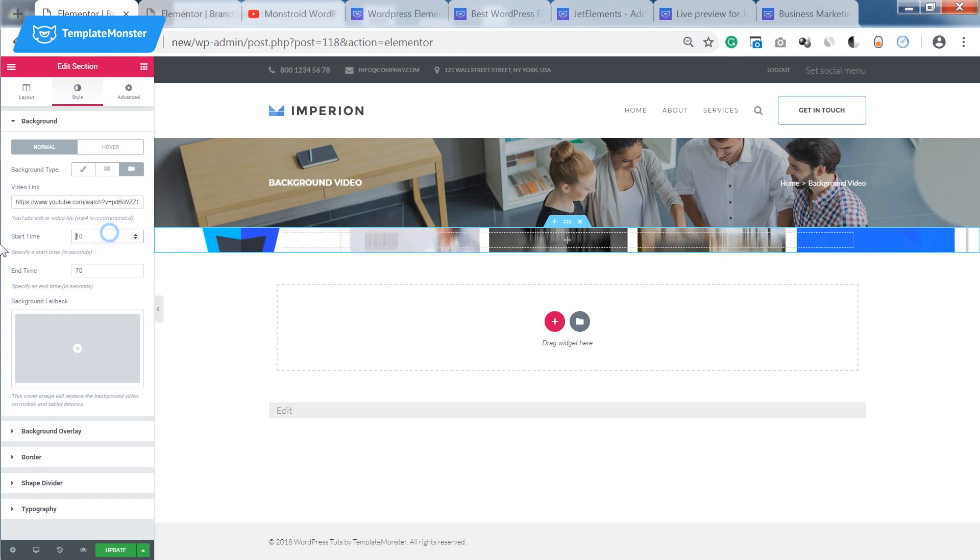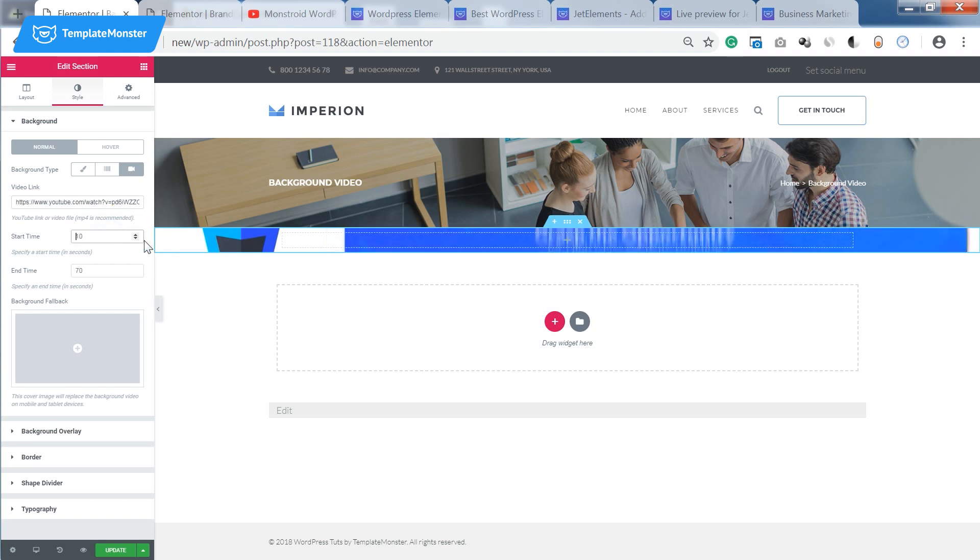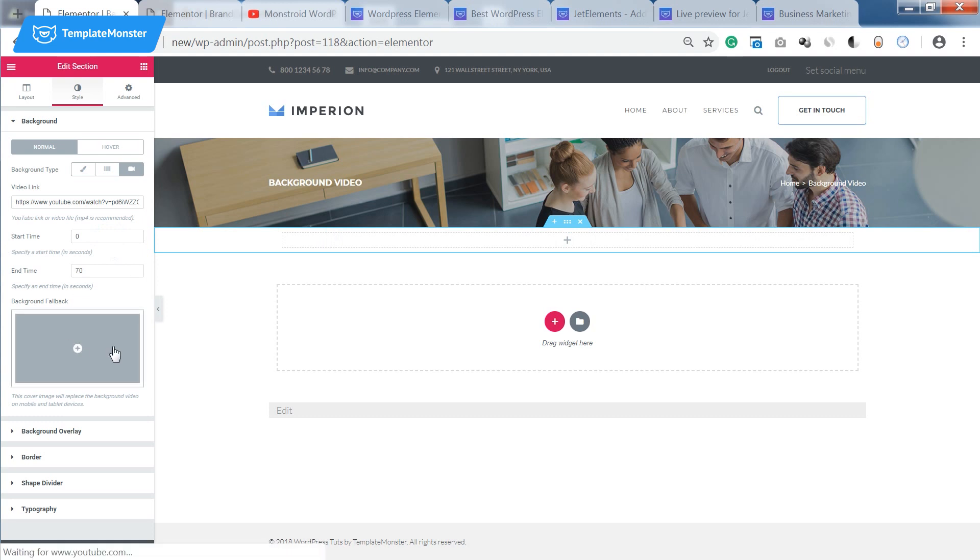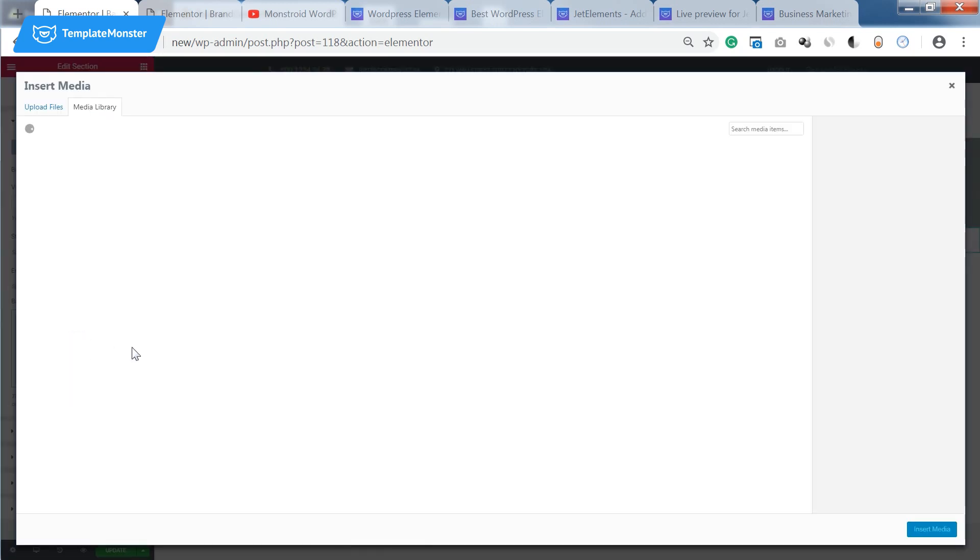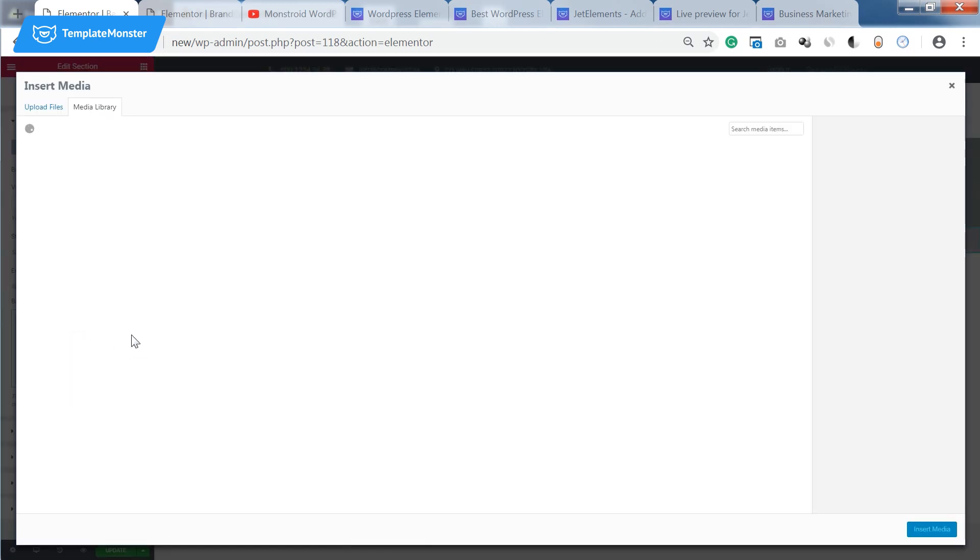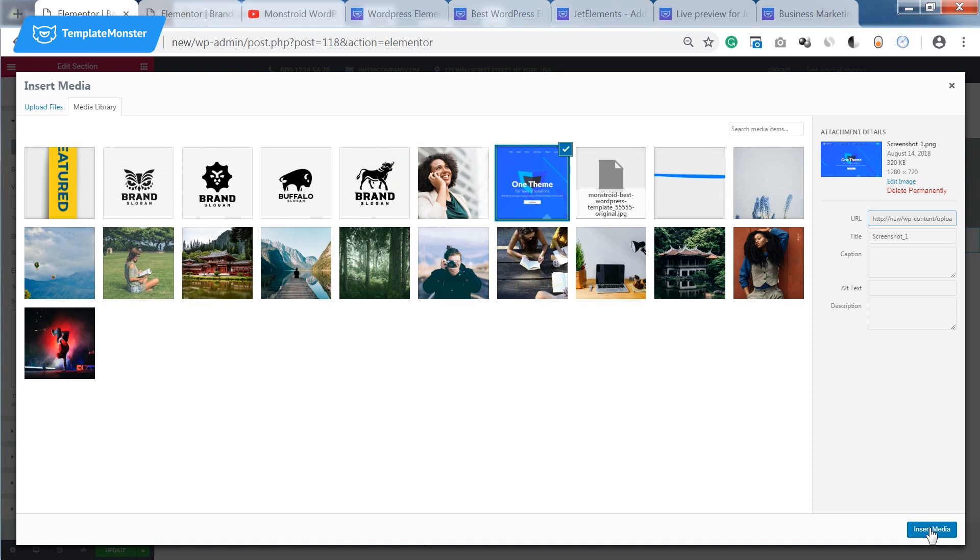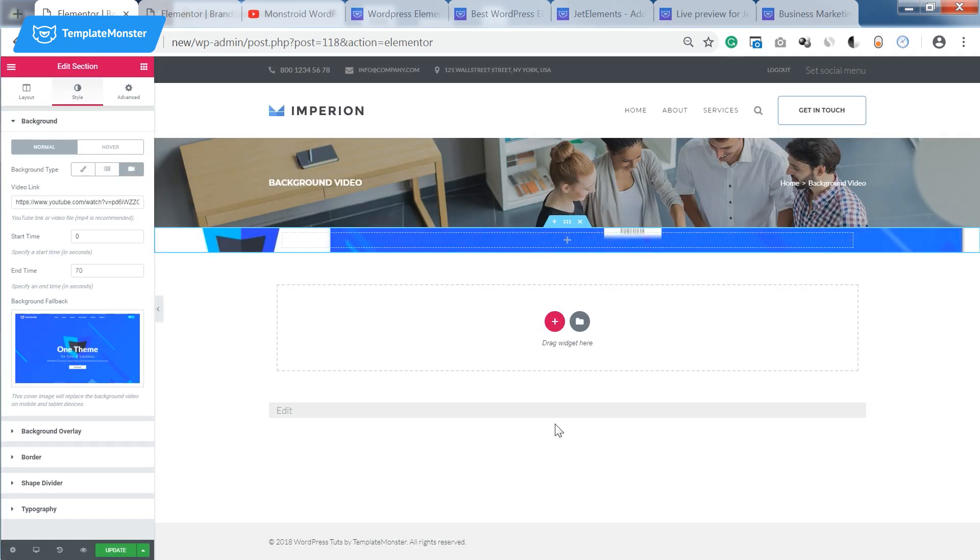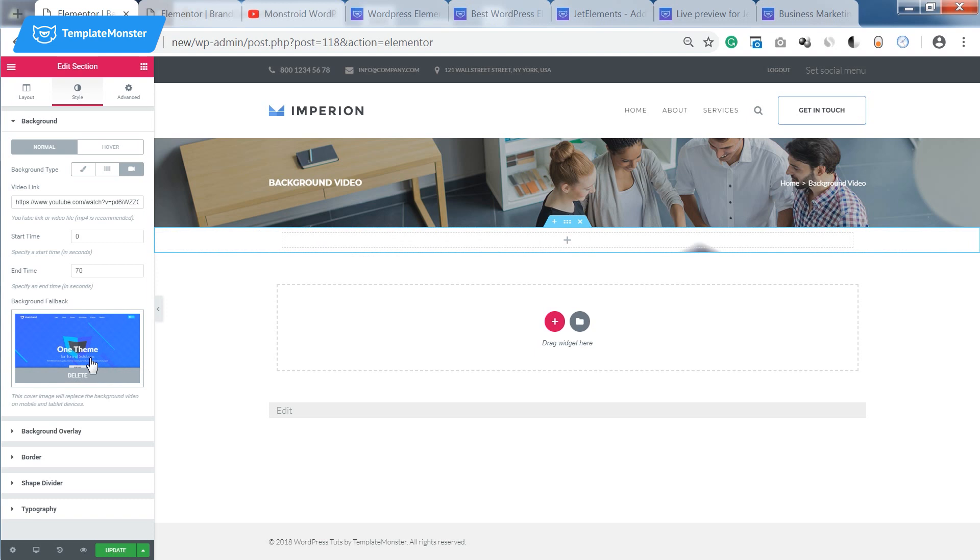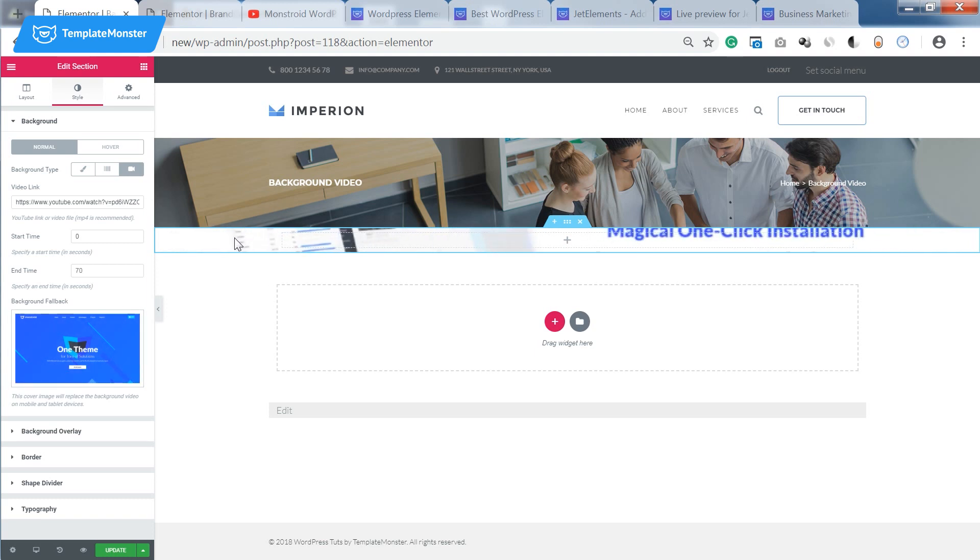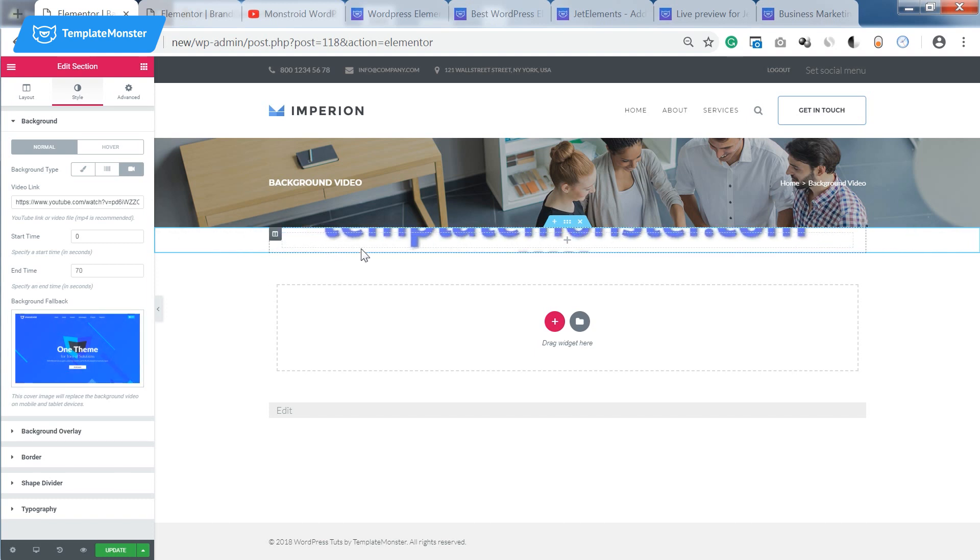So here I can set the start time and the end time. The current fallback is an image that users are going to see if for some reason they cannot view this video. Maybe they're viewing your site on a mobile device or maybe the connection is not really good. So this is the image that they're gonna see if the video doesn't play.